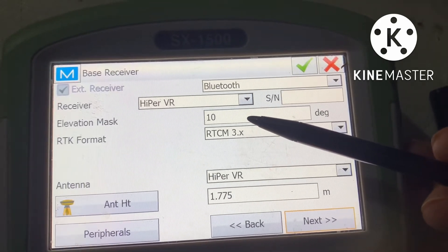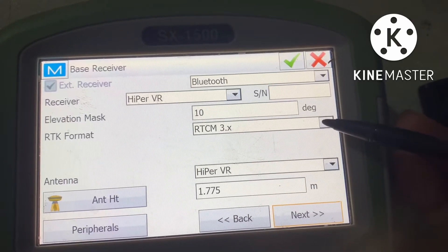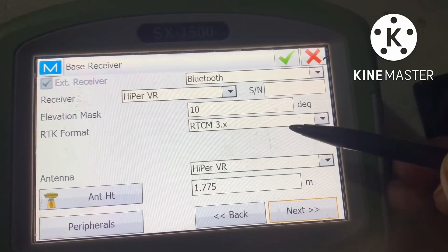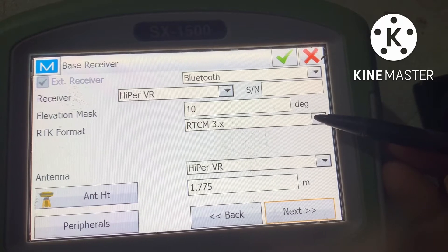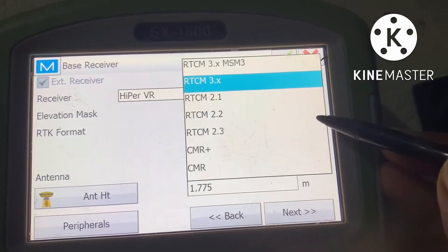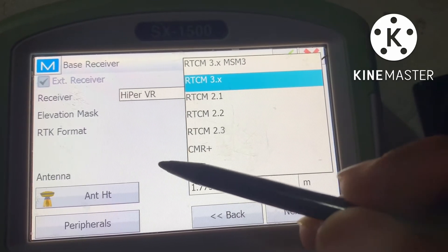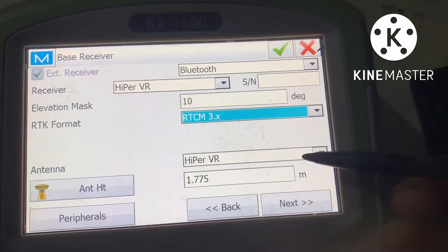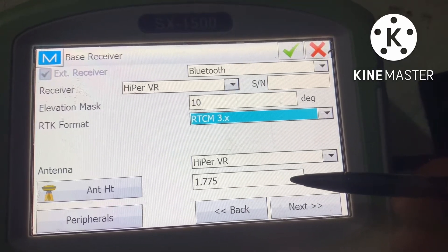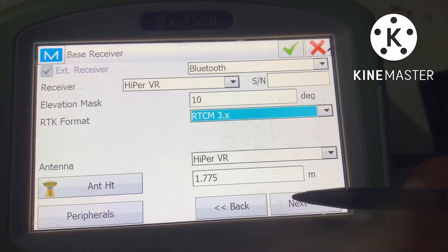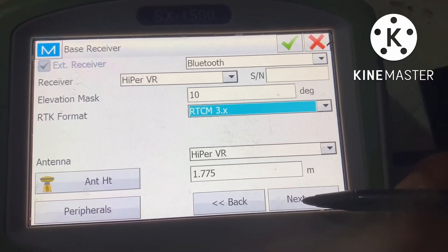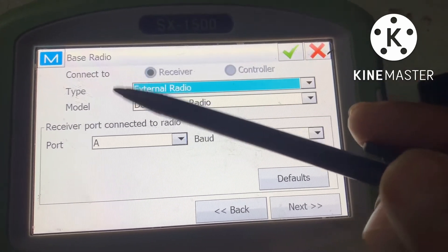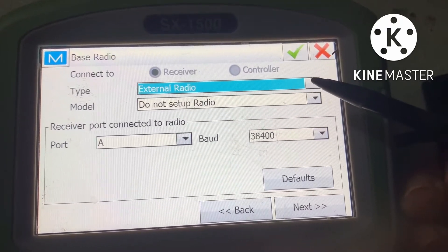The elevation mask must be 10. For the RTK format, you have to select the same format for both the base receiver and the rover receiver — they must match. I am selecting RTCM 3x; you can also select CMR Plus. The antenna is Hyper VR and the base antenna height is 1.775. Go next. The base receiver type is external radio.